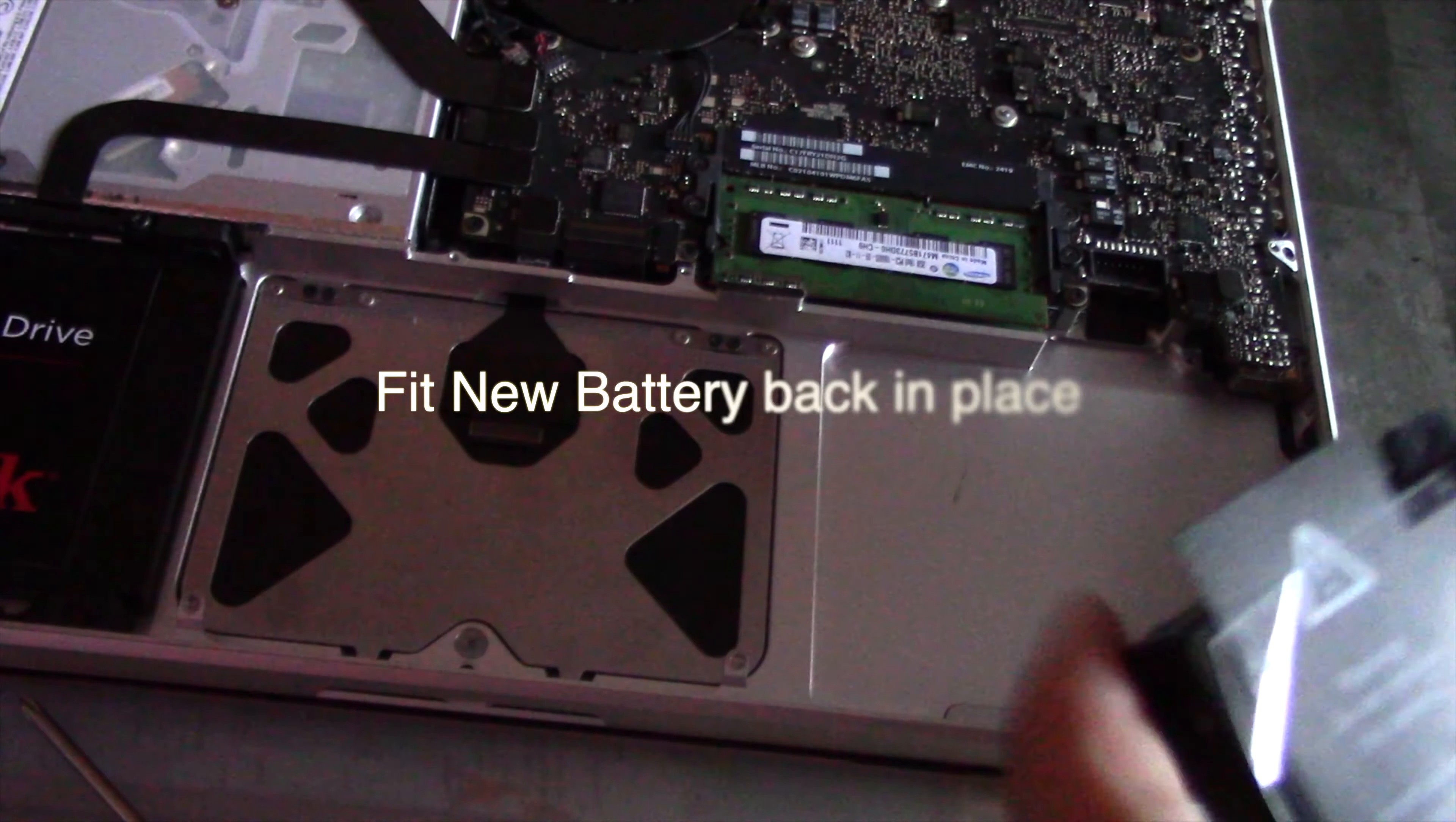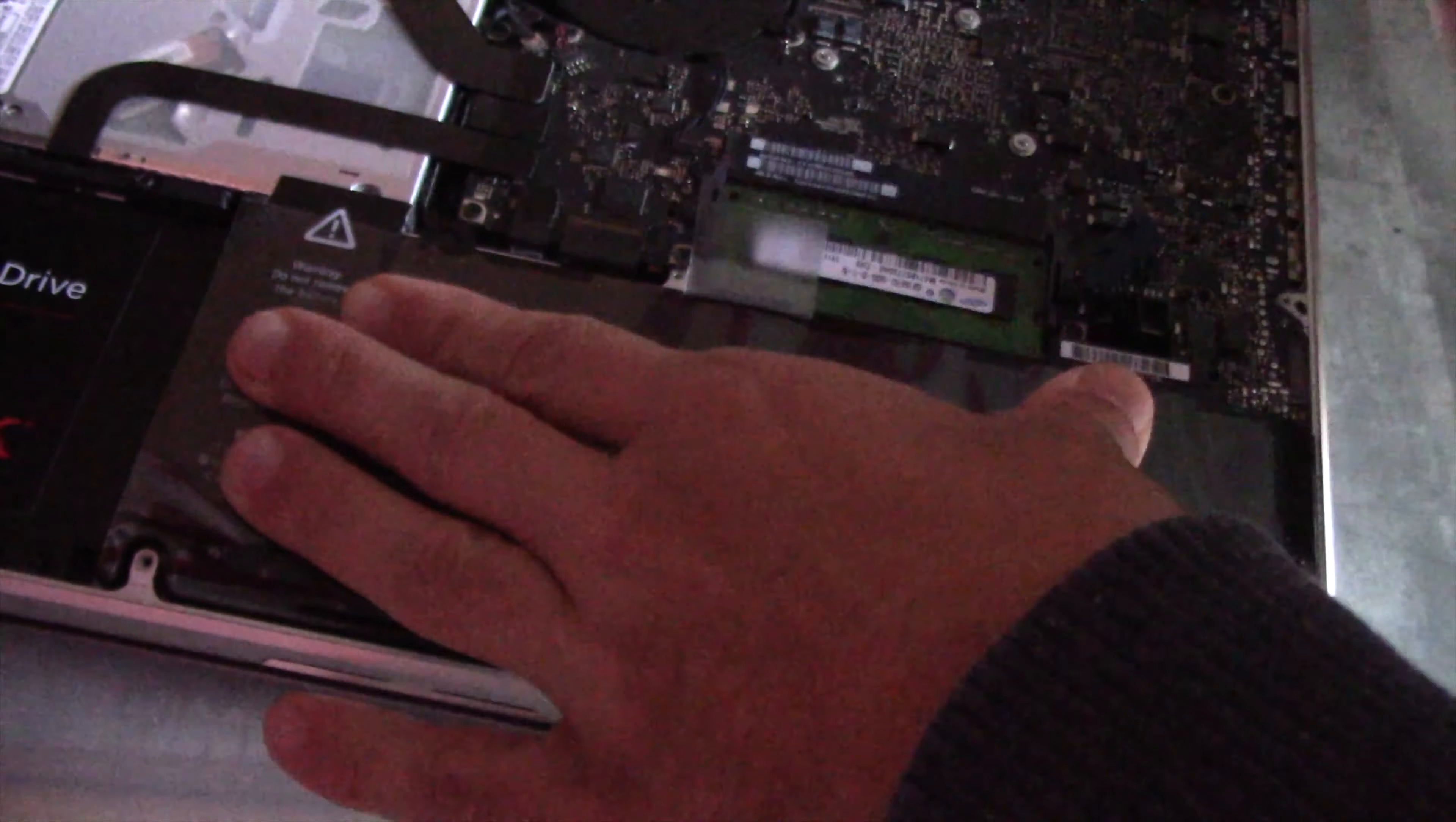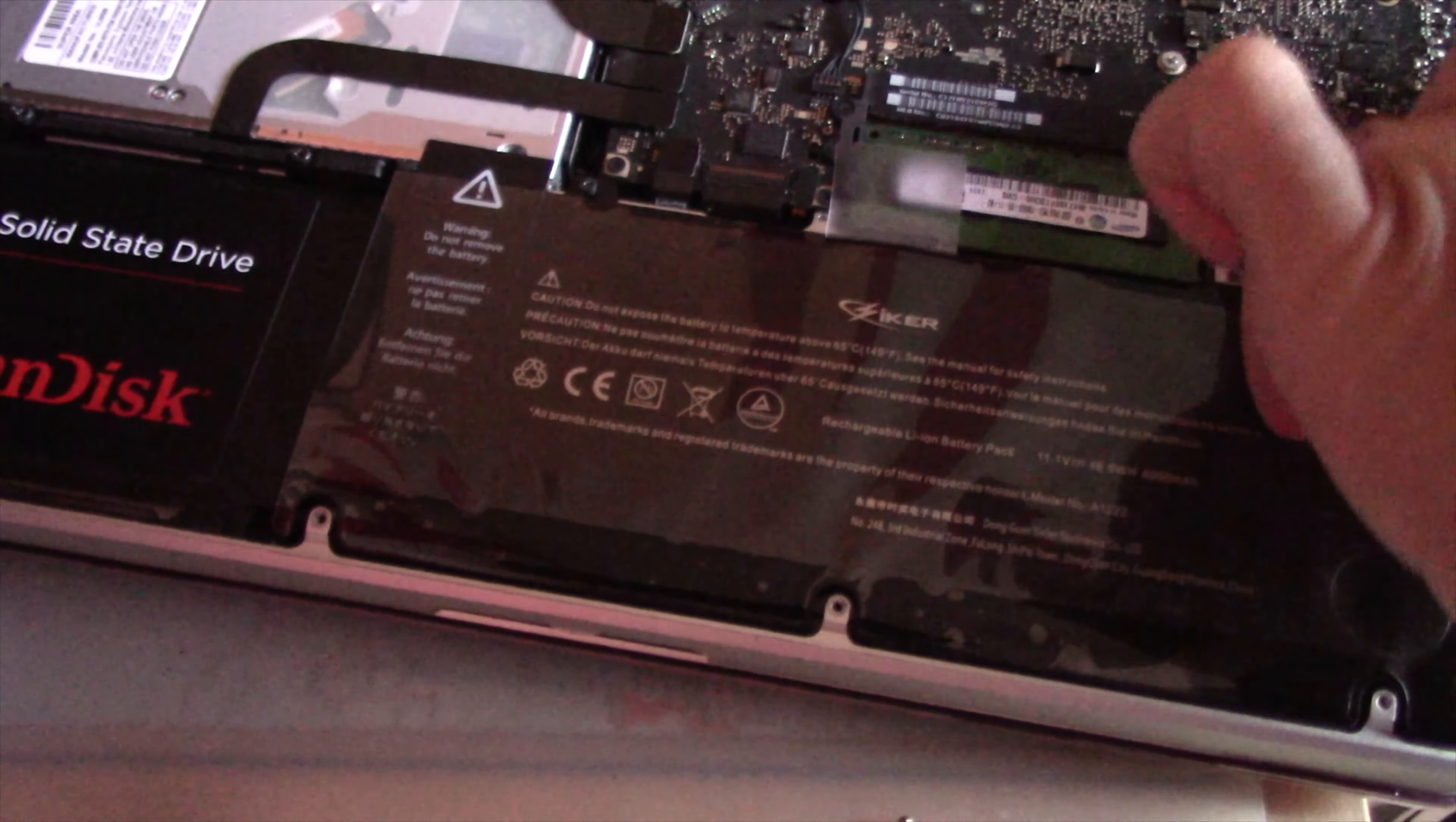Make sure that it fits perfectly, otherwise the screws are not going to fit in properly. Once you are sure that it fits perfectly, attach the power plug from the battery to the MacBook Pro.